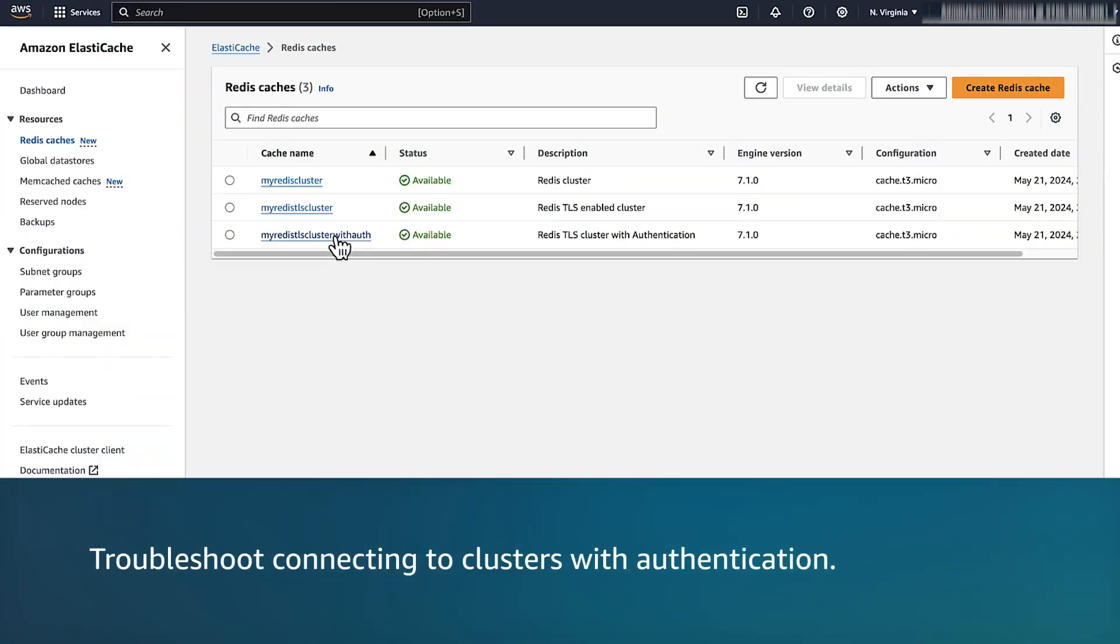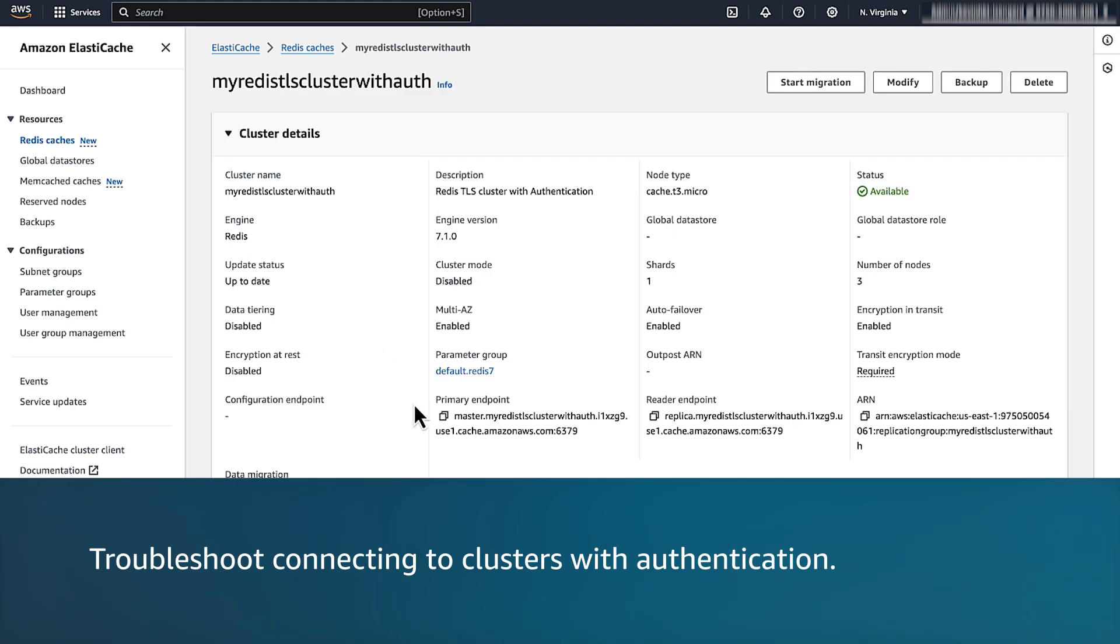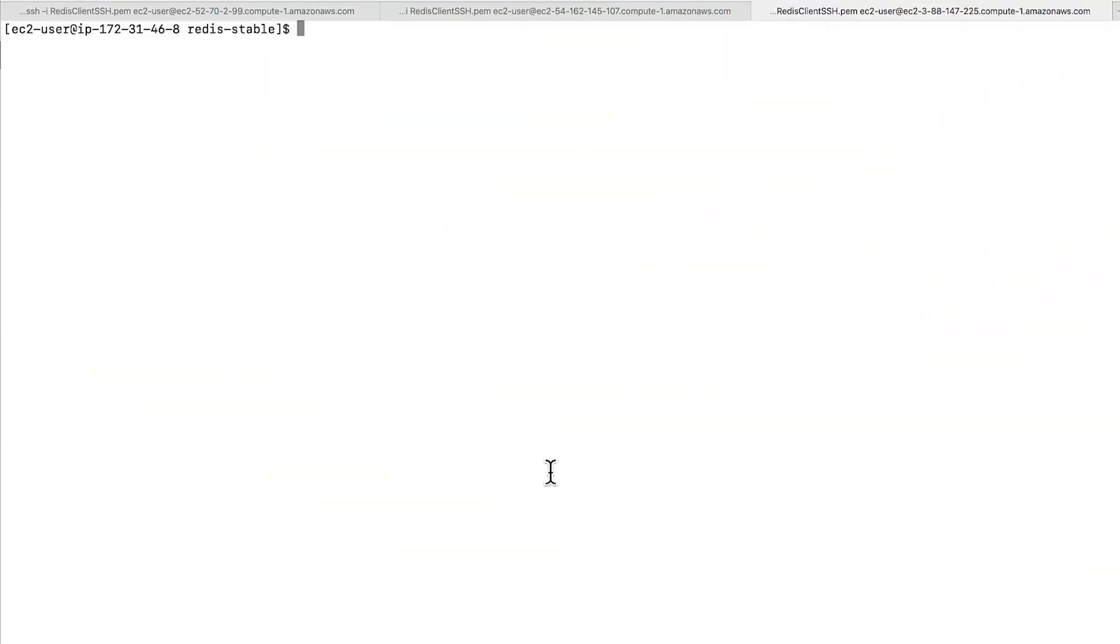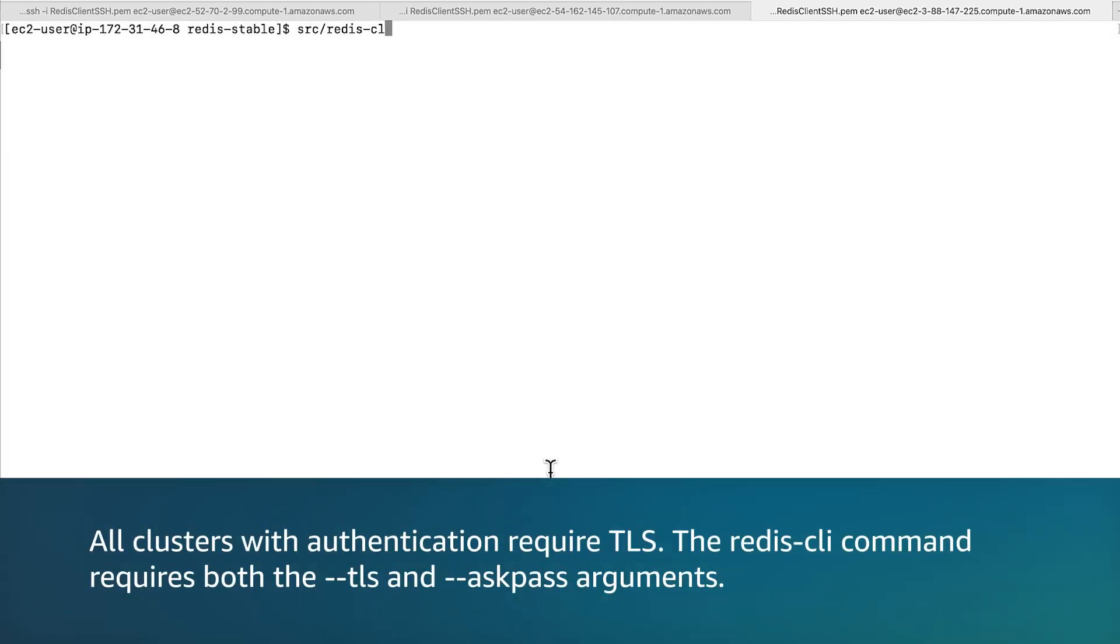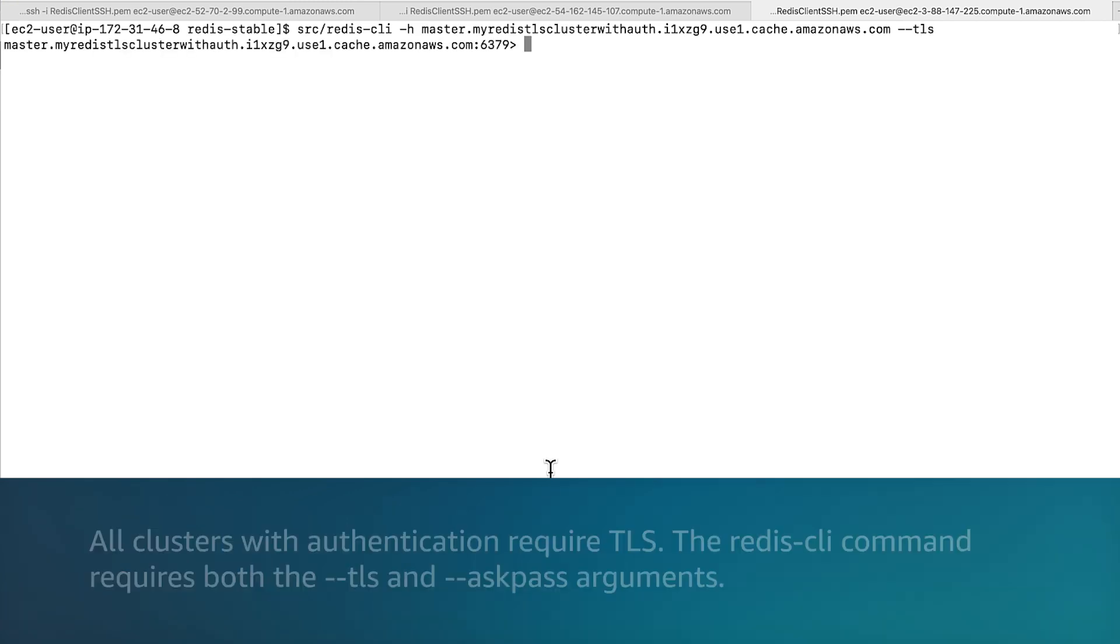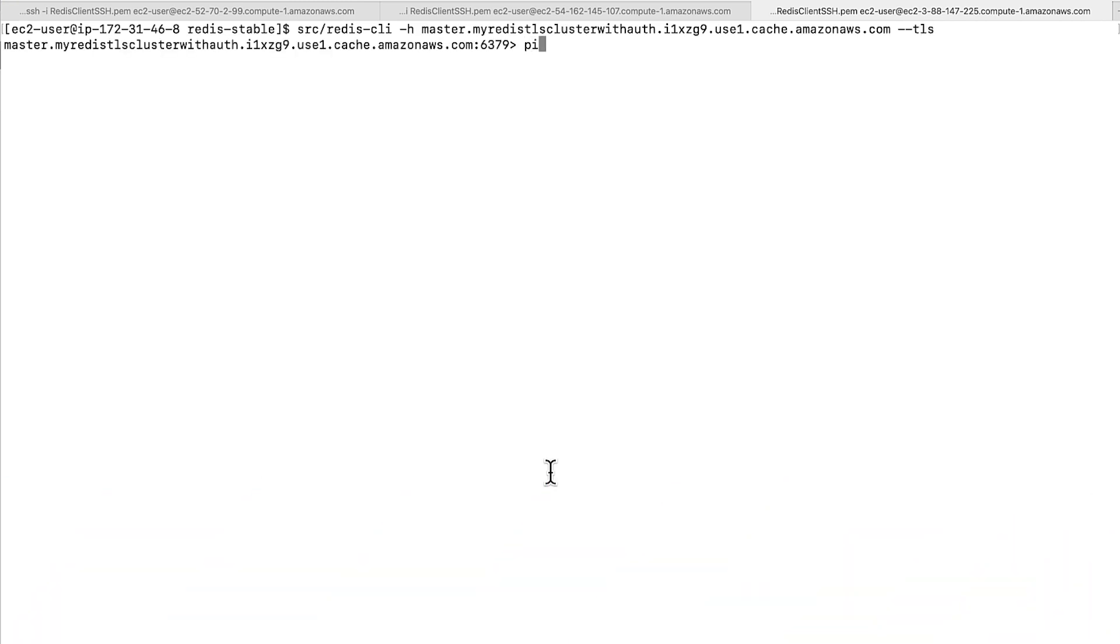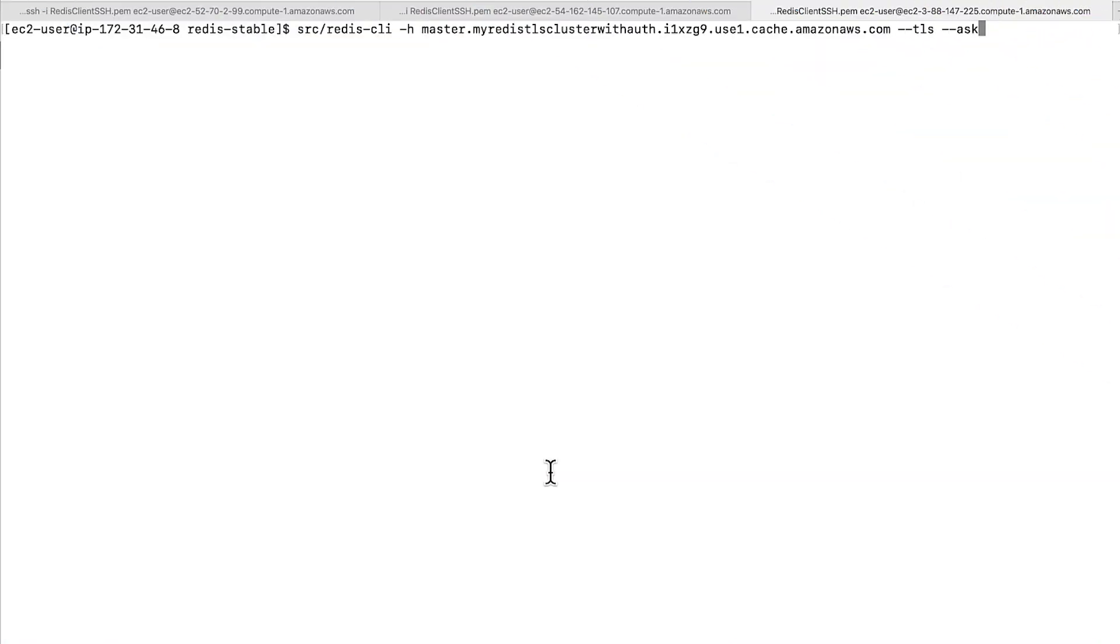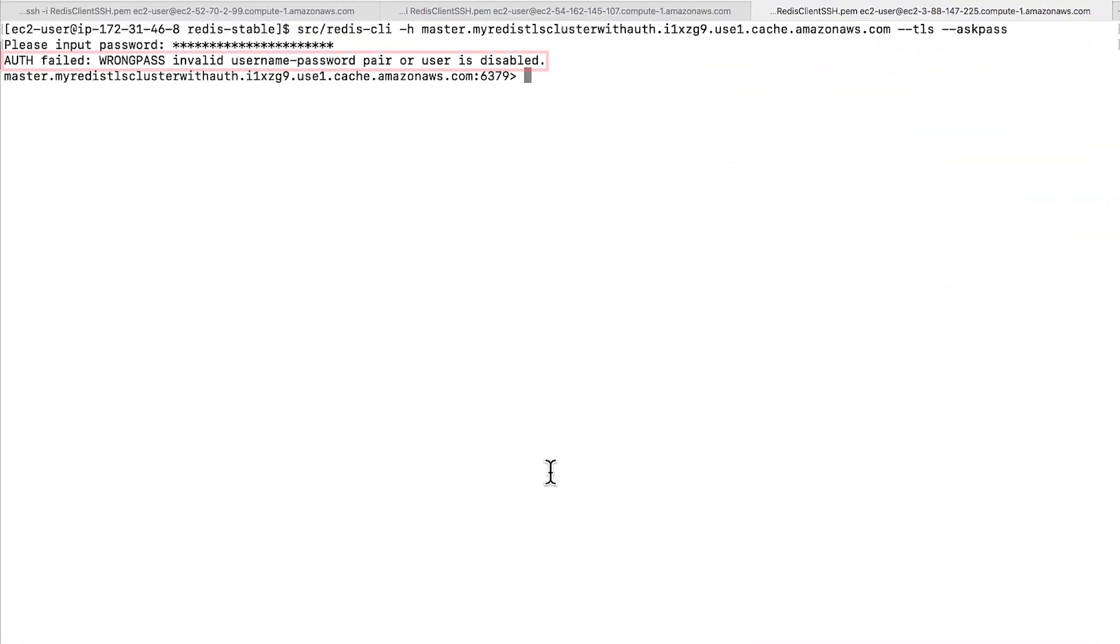Now let's test the connectivity to a cluster that has Redis auth turned on. All clusters with authentication require TLS. The Redis CLI command requires both the hyphen hyphen TLS and hyphen hyphen ask pass argument. The command returns an error authentication required if the hyphen hyphen ask pass argument is not passed. If I enter an incorrect password, I see an error auth failed wrong pass invalid username hyphen password pair or user is disabled.